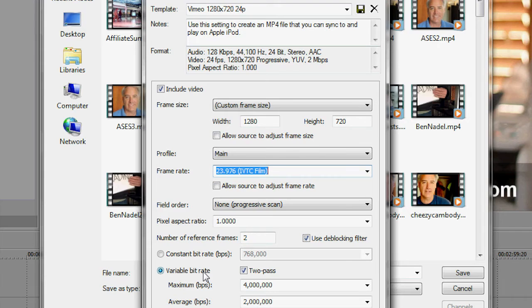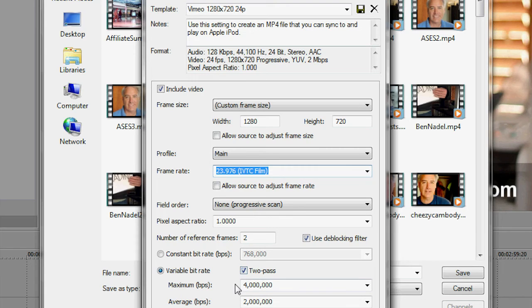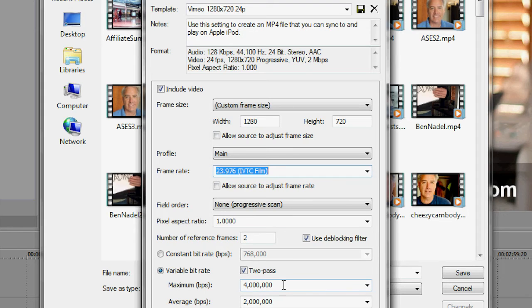And then what I do here is, I do a variable bit rate, and I do a two pass, so it goes through twice. And then the maximum I do is 4 million, and the average bit rate is 2 million.